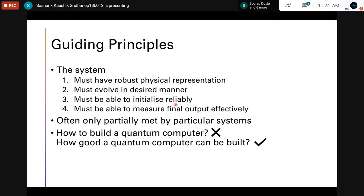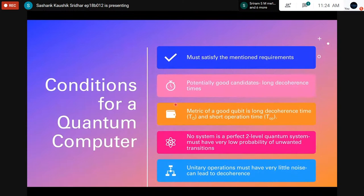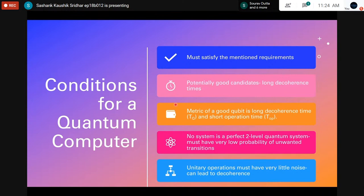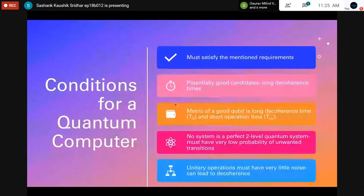Potentially good candidates have a long decoherence time. Decoherence is essentially a source of quantum noise, and a key metric of a good qubit is a long decoherence time and a short operation time. If we can implement gates in a very short time — on the order of microseconds or nanoseconds — versus the decoherence time, which can range widely depending on the qubit architecture, the decoherence time is the time until which the qubit is useful; beyond that we cannot perform continuous operations on it.